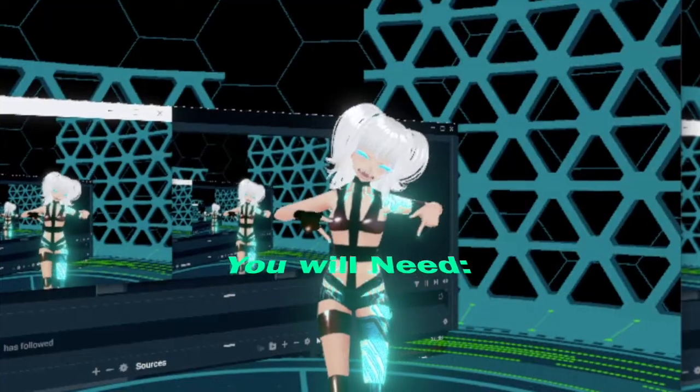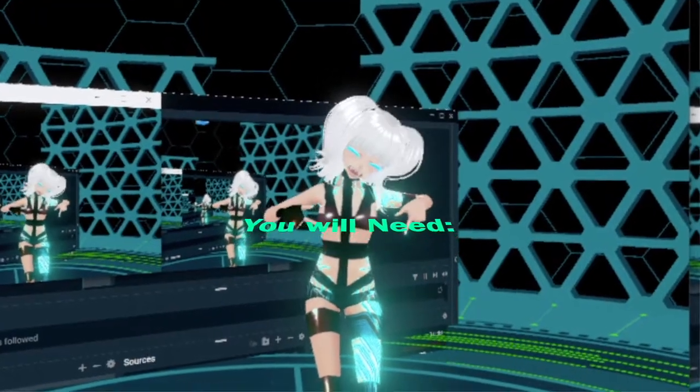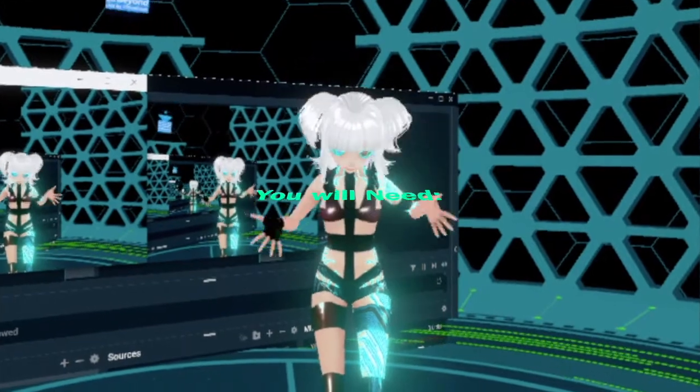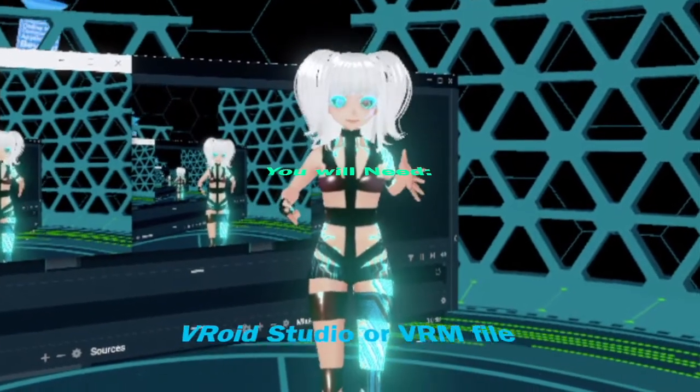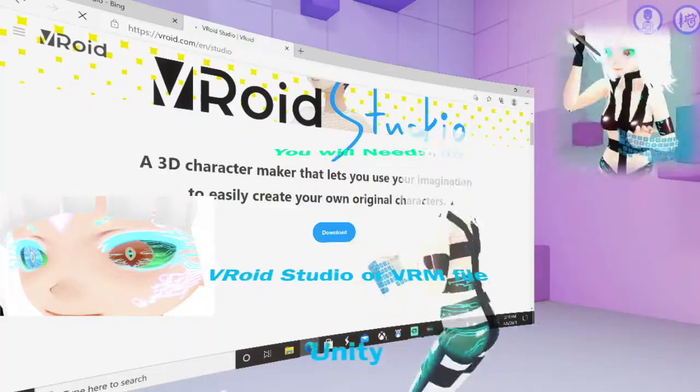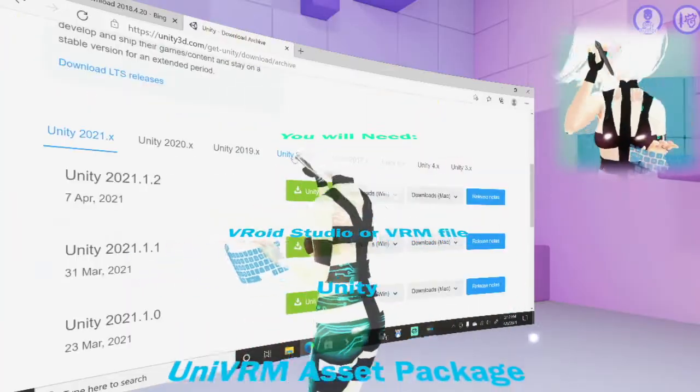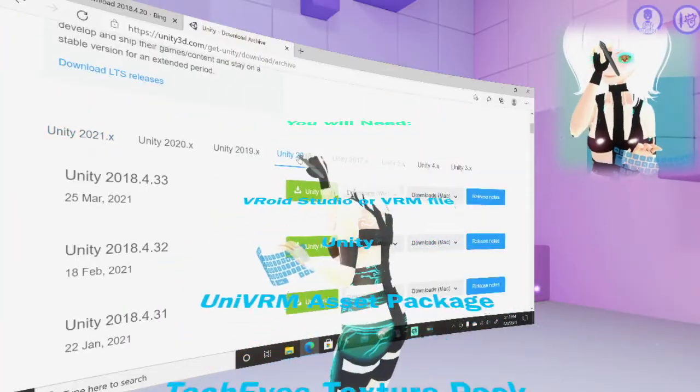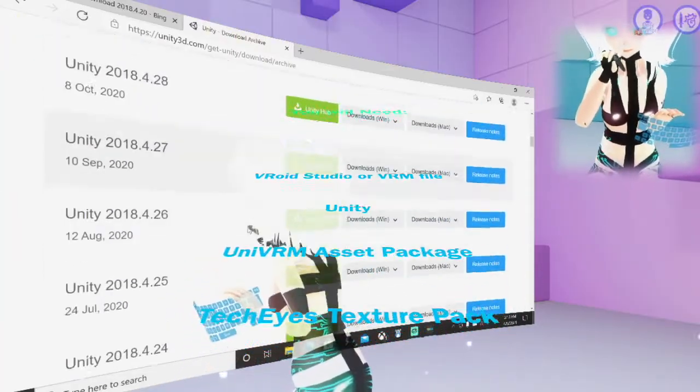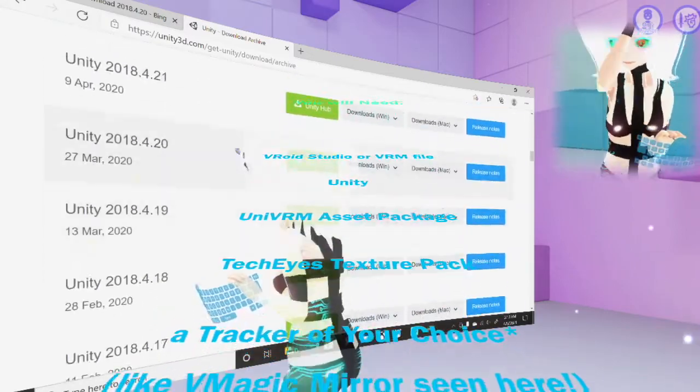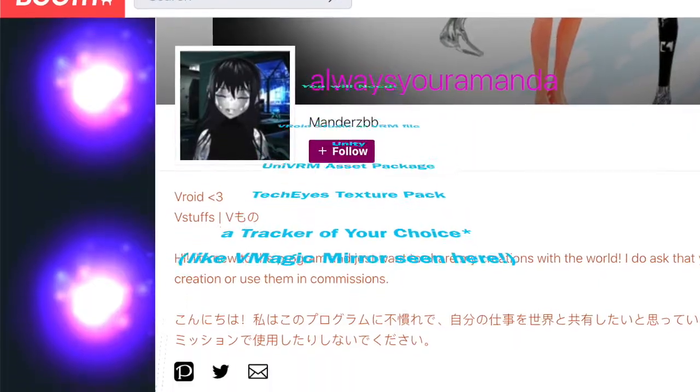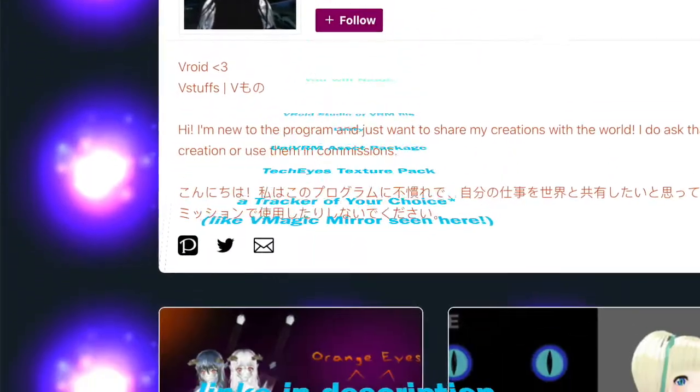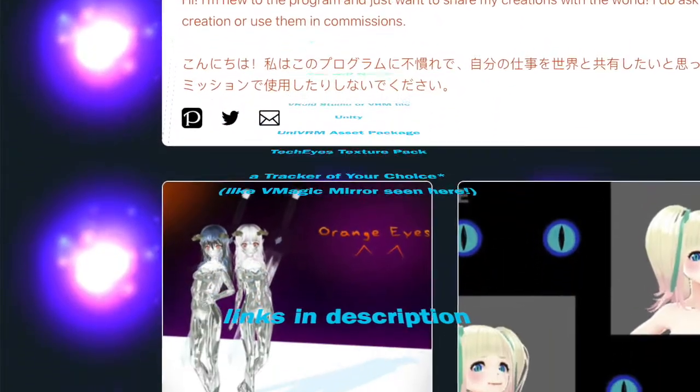First, if you check the description box below this video, you'll find all the links for VRoid Studio, Unity, my particular version being 2018.4.2, UniVRM, and the CircuitBoard TechEyes Pack by yours truly.